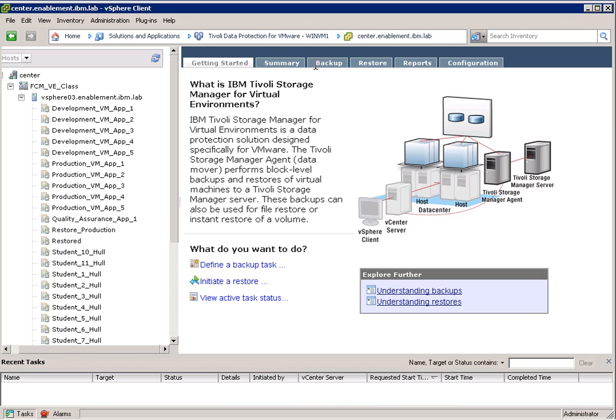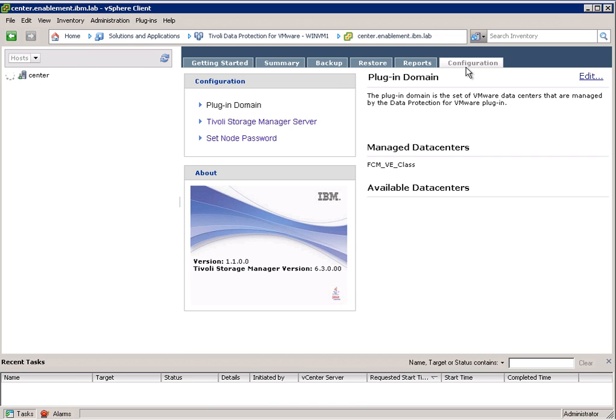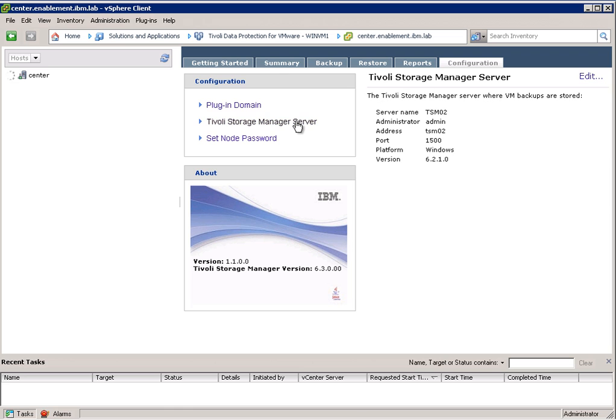From here we have a number of tabs. We have a summary tab, a backup tab, restore tab, reports tab, and a configuration tab. Under the configuration we have basically configured our Tivoli Storage Manager server.